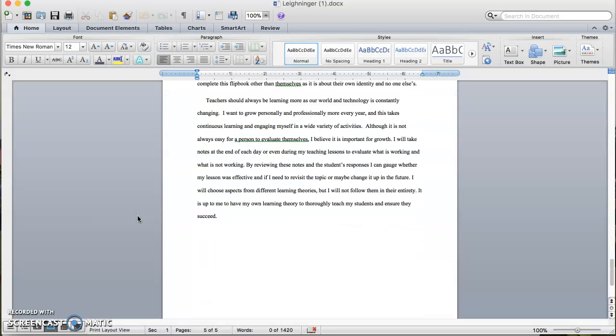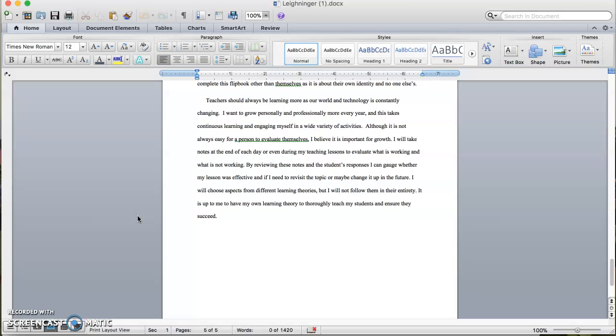Teachers should always be learning as our world and technology is constantly changing. I want to grow personally and professionally more every year, and this takes continuous learning and engaging myself in a wide variety of activities. Although it is not always easy for a person to evaluate themselves, I believe it is important for growth. I'll take notes at the end of each day and even during my teaching lessons to evaluate what is working and what is not working. By reviewing these notes and the students' responses, I can gauge whether my lesson was effective. I will choose aspects from different learning theories, but I will not follow them in their entirety. It is up to me to have my own learning theory to thoroughly teach my students and ensure they succeed.